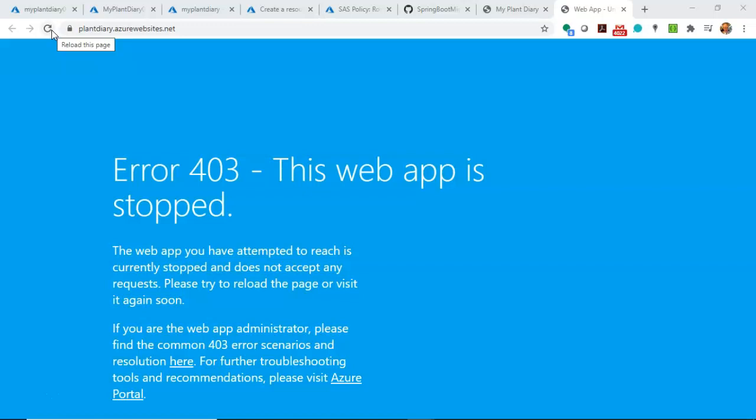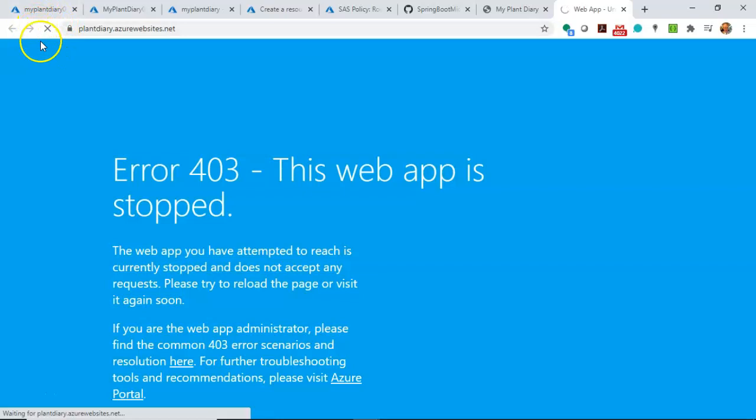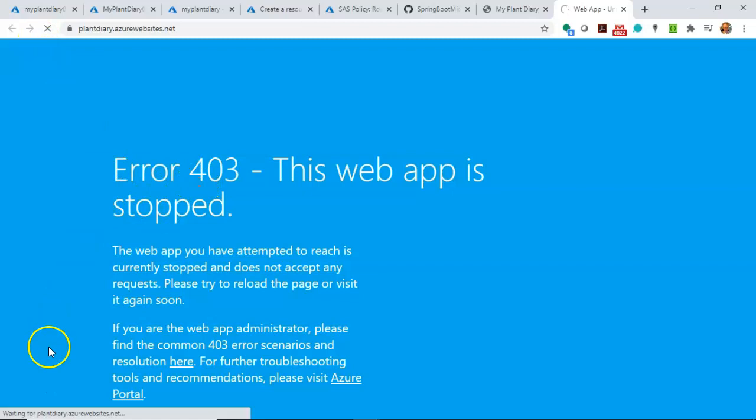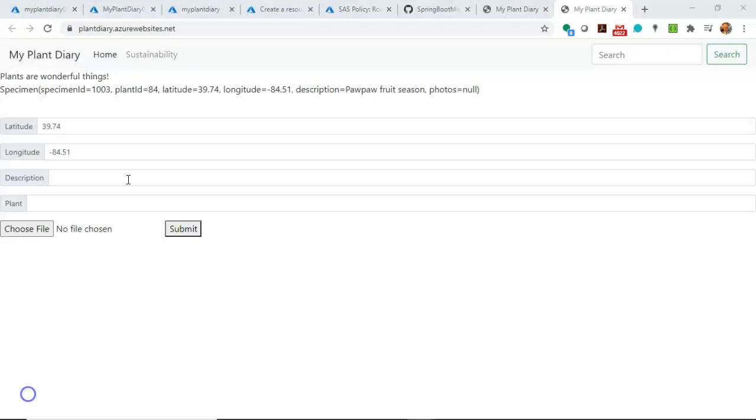I just got Deploy succeeded, and then it automatically redirects me to the web app. This is common. As it's deploying, it has to start and restart our application server Tomcat. And so oftentimes, you'll see a 403 immediately, but if you hit Refresh, you'll see that it will take a while to load. And that's usually a good sign because it is starting Tomcat as we speak and deploying our application. And our application has deployed.